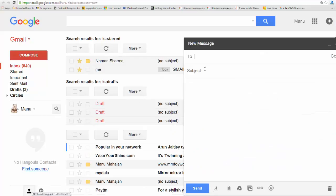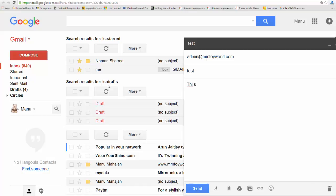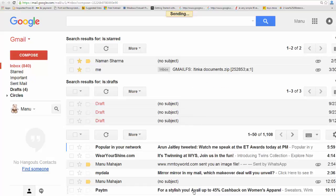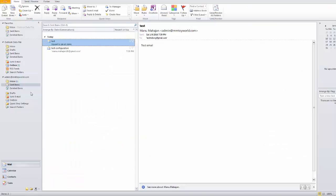You can also check the received email. This is also a test email. Send it, then go back to your Outlook.